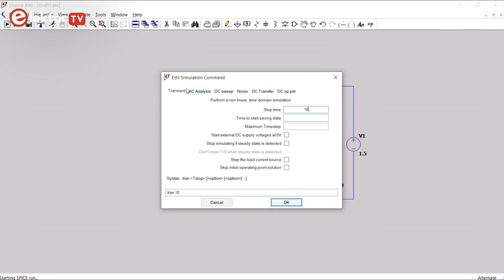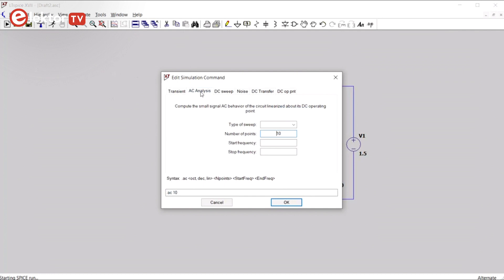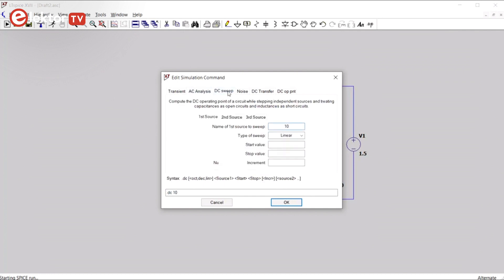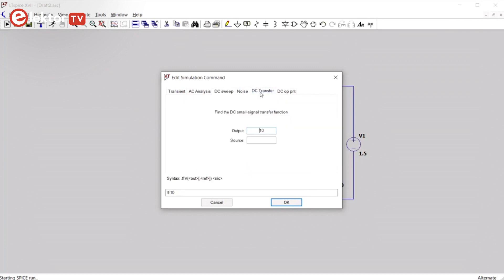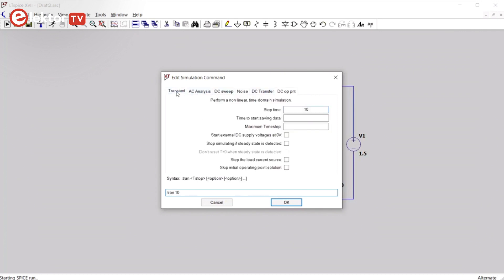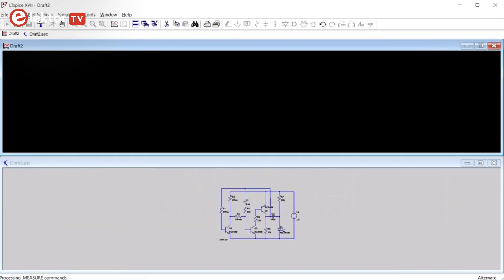You can go much further here, of course, and you will if you want to do something serious. So you have AC analysis, DC sweep, noise, DC transfer, and the DC operating point. We will do a transient simulation over a duration of 10 seconds. We click OK.